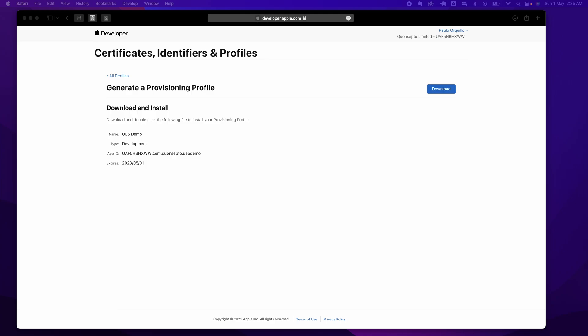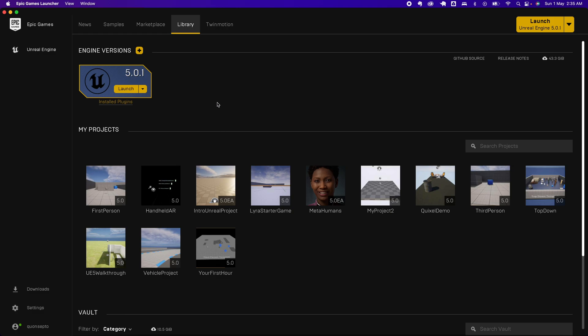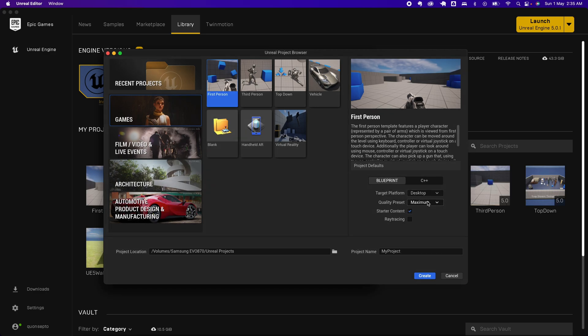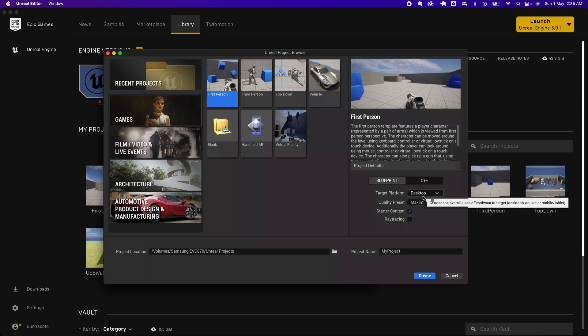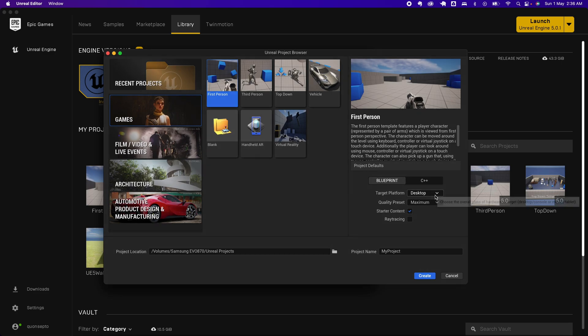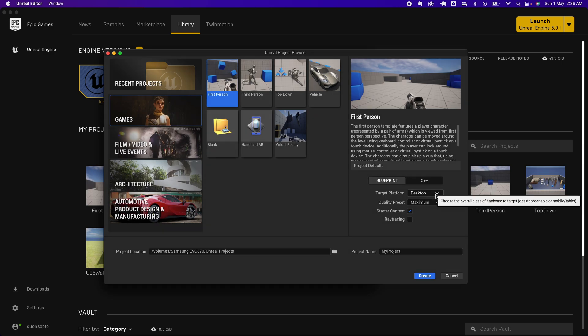Open it up. You can now start with your own project. There's an option here that I want to show you, which is for Target Platform. I tried it both for Desktop and for Mobile—it doesn't really matter.